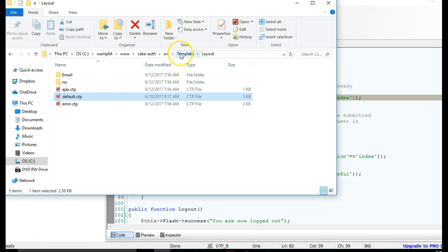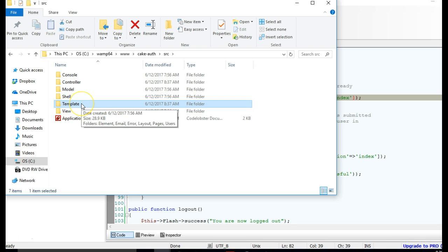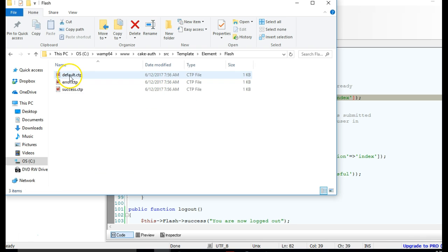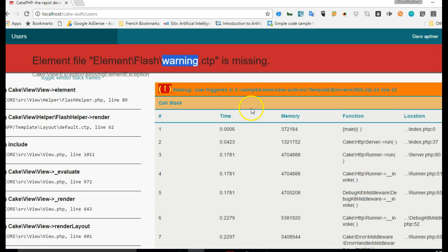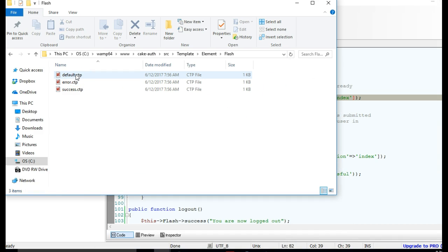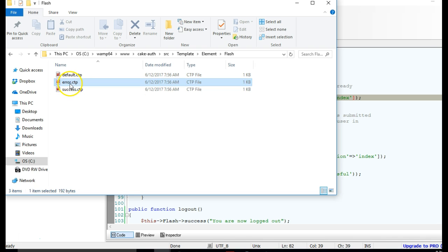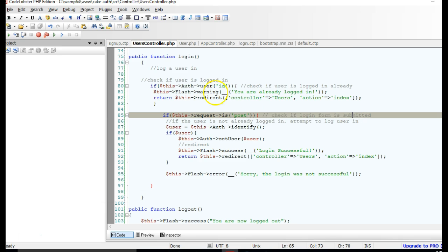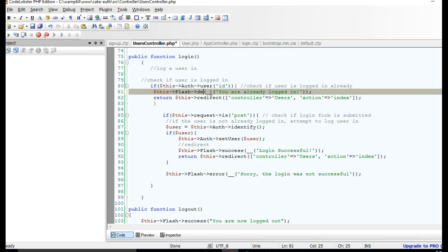We go to our templates — src, then Templates, and we'll see Elements, then Flash. Elements are reusable chunks of code; for example, a menu that repeats across all pages can be placed in the Elements folder so every page just calls it. Inside the Flash folder by default CakePHP gives us default, error, and success. We need to create a warning element.